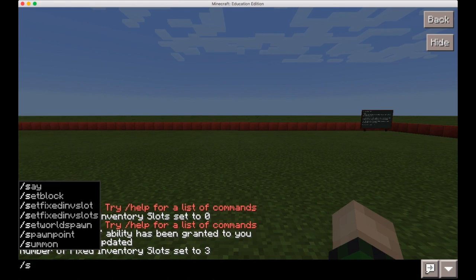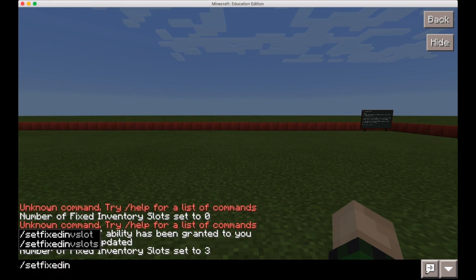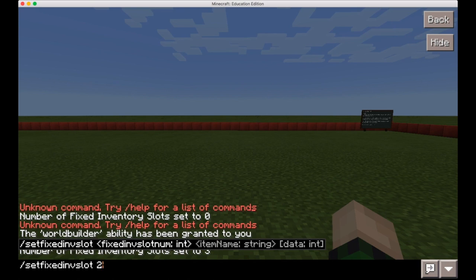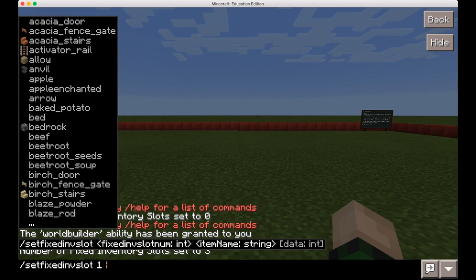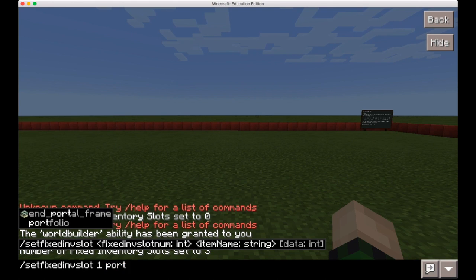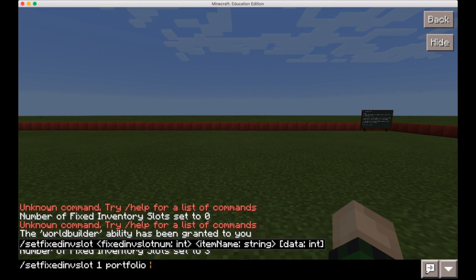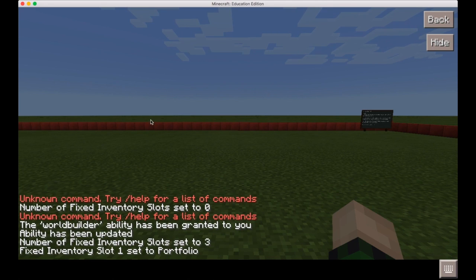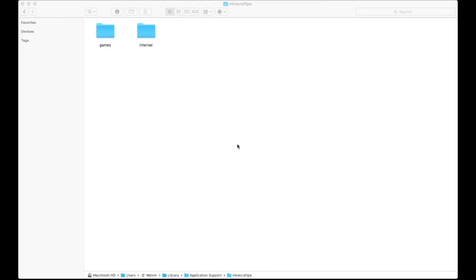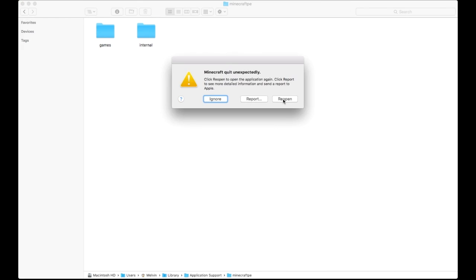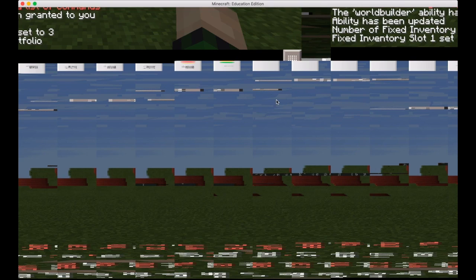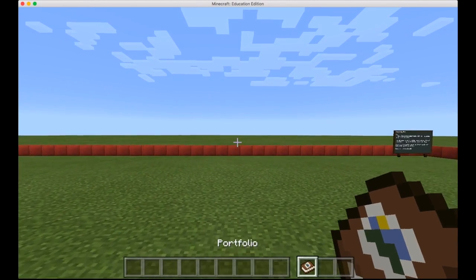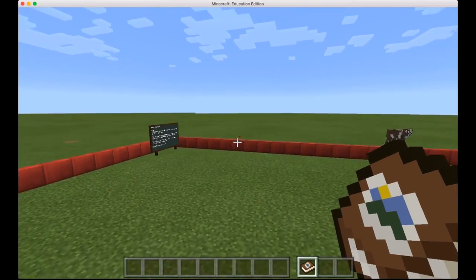Well, our dear teacher can use this command: setfixedinvslot without an S, and you select the slot number, so 1, 2, or 3. Our first slot we're going to fill with, there's a whole list of items, we're going to give our students their portfolio. So there you go, portfolio, you type it out or you autocomplete it and you're going to give it no extra data. You just hit enter and the first inventory slot has a portfolio. This is like a very unstable version so it crashed. Let me log back in and I'll see you back.